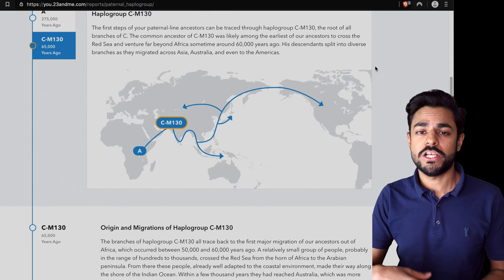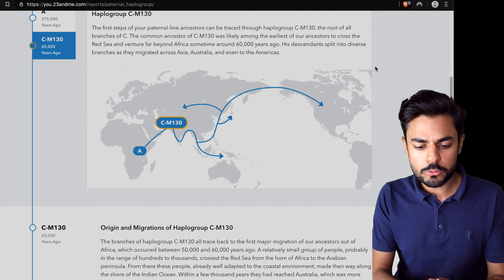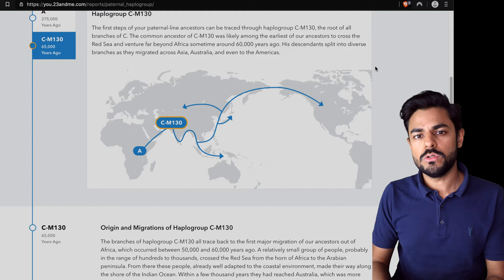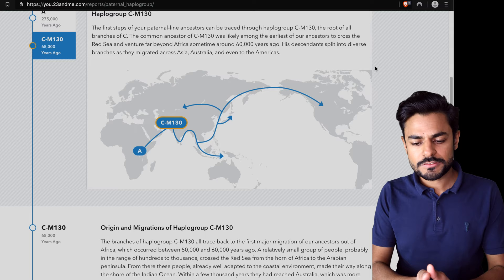The people that originally were CM130 that migrated to other countries started to accumulate different mutations, of course, like everyone else does. Eventually after 60,000 years, of course, we have much more variation in our DNA.